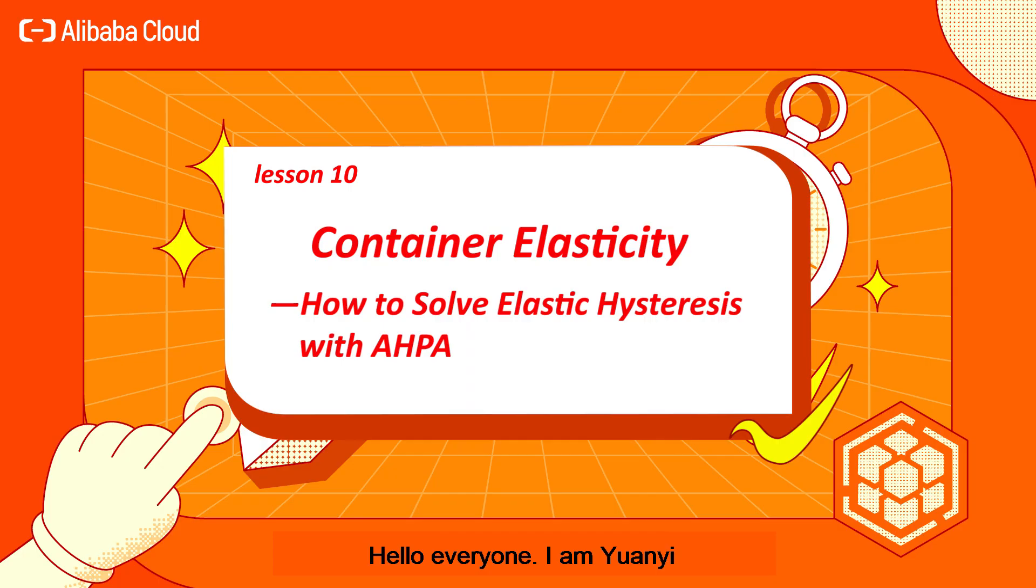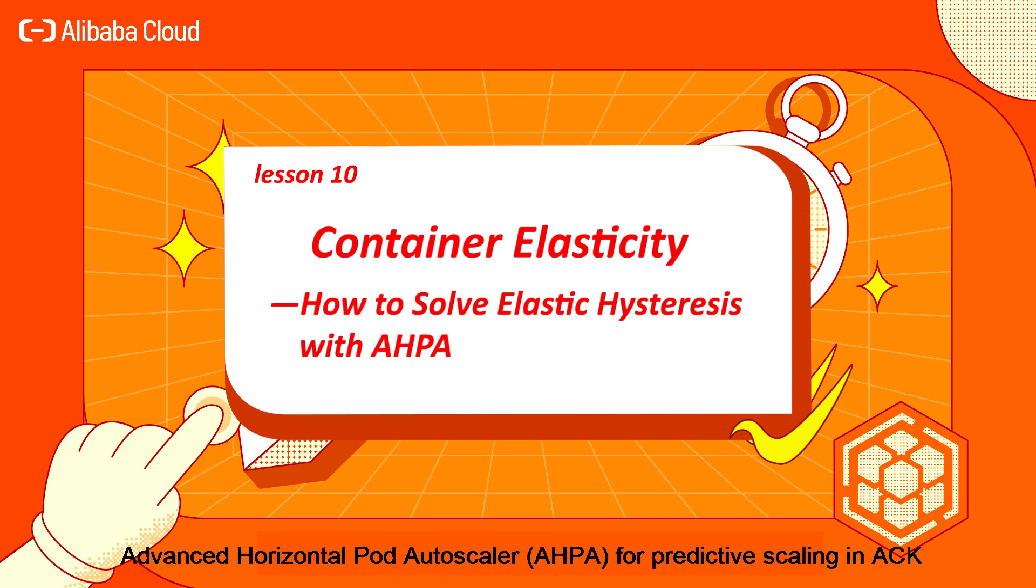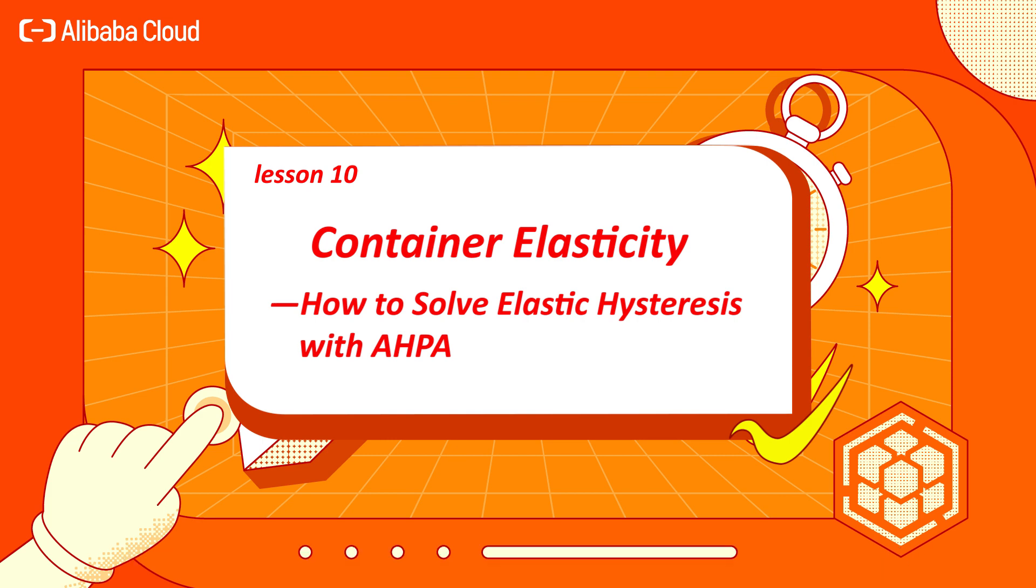Hello everyone, I am Yuan Yi. Today, I'm going to introduce how to use Advanced Horizontal Pod Autoscaler, AHPA, for predictive scaling in ACK.